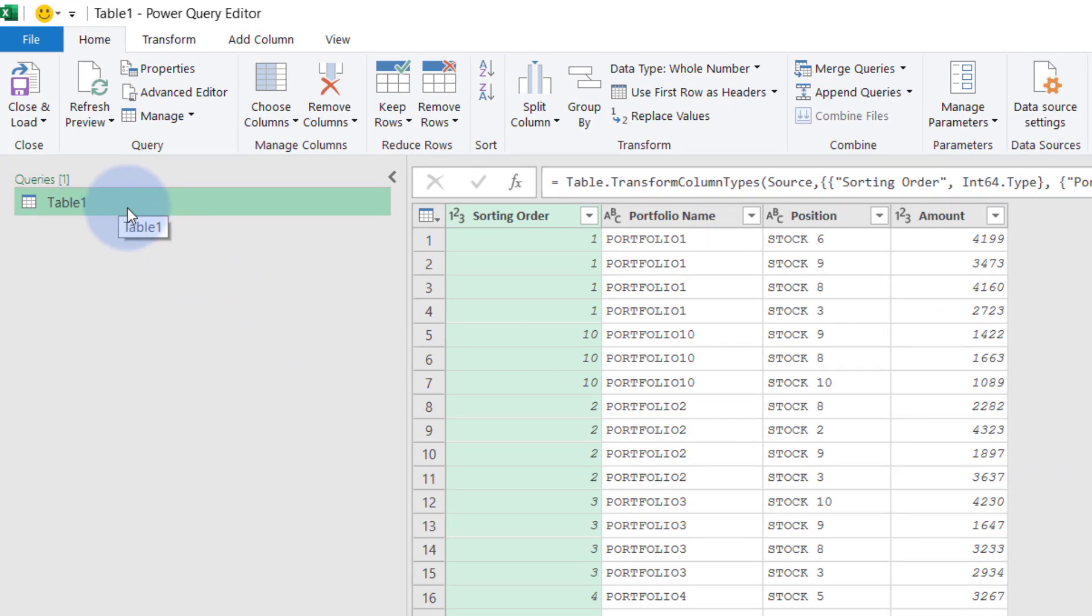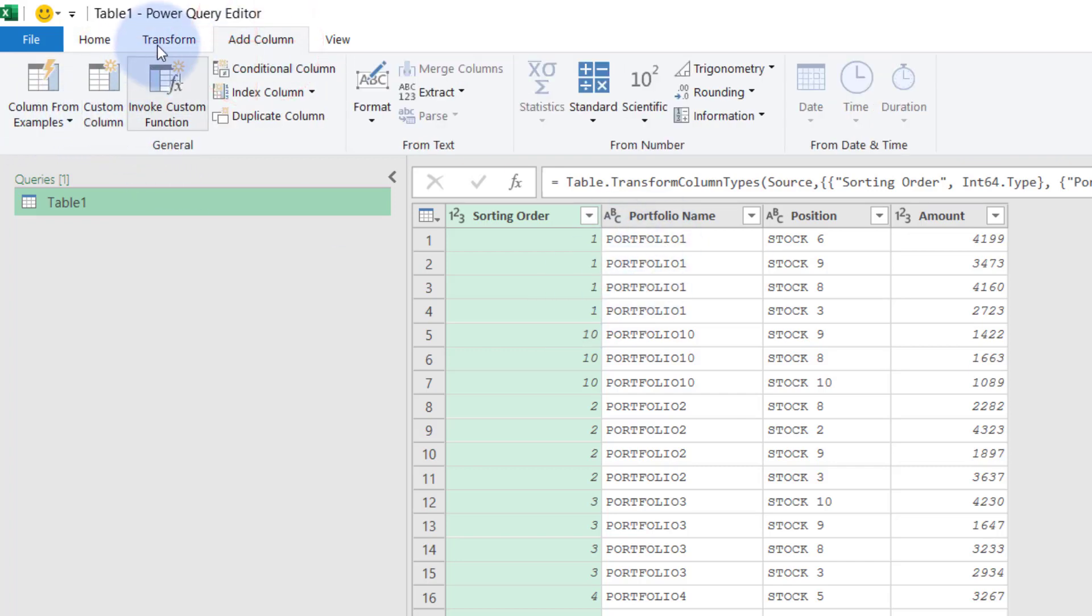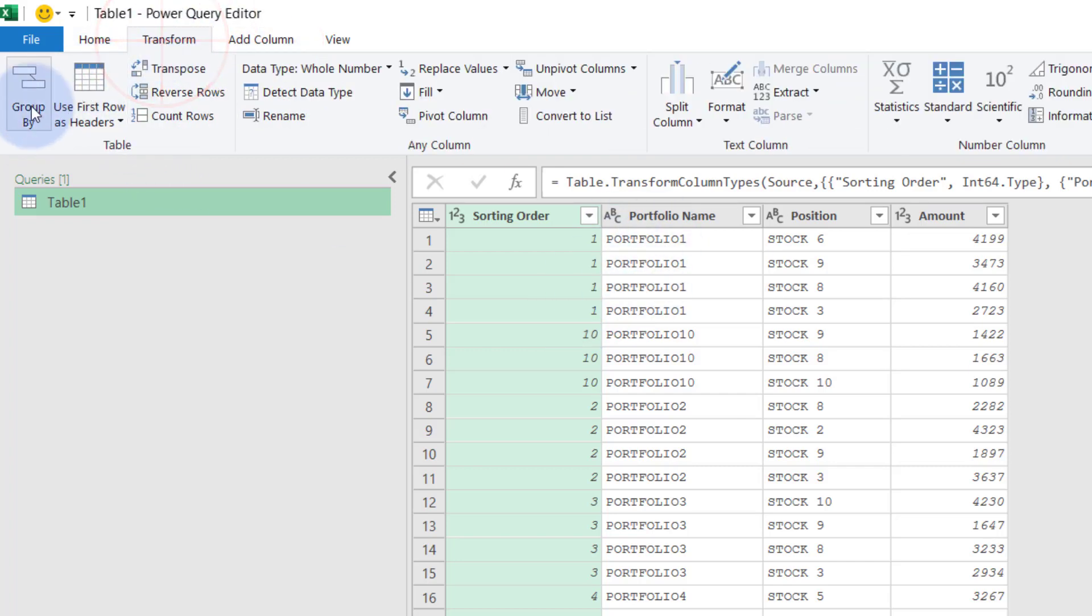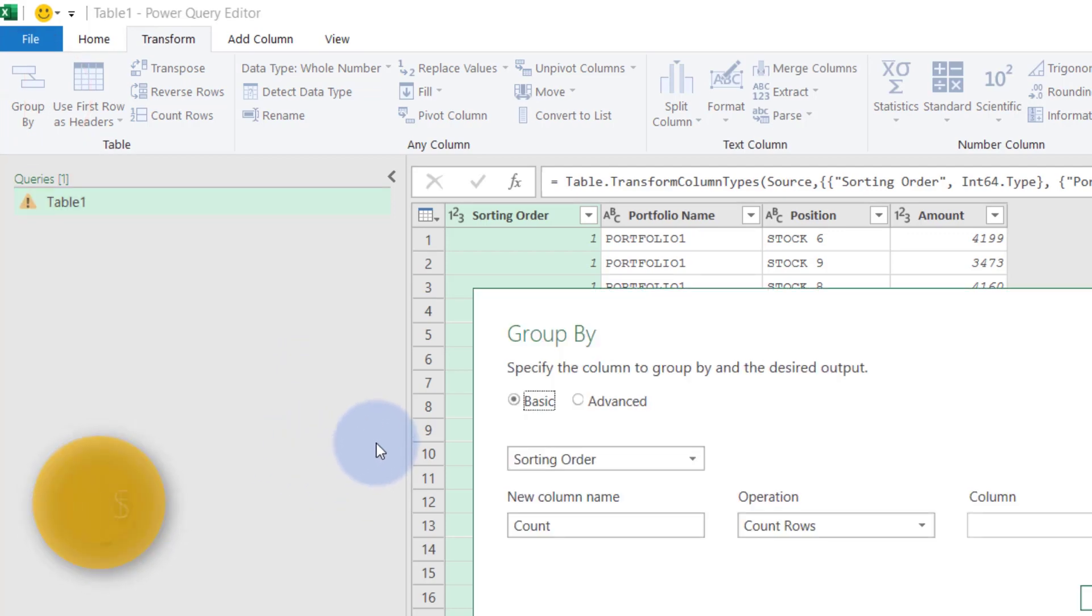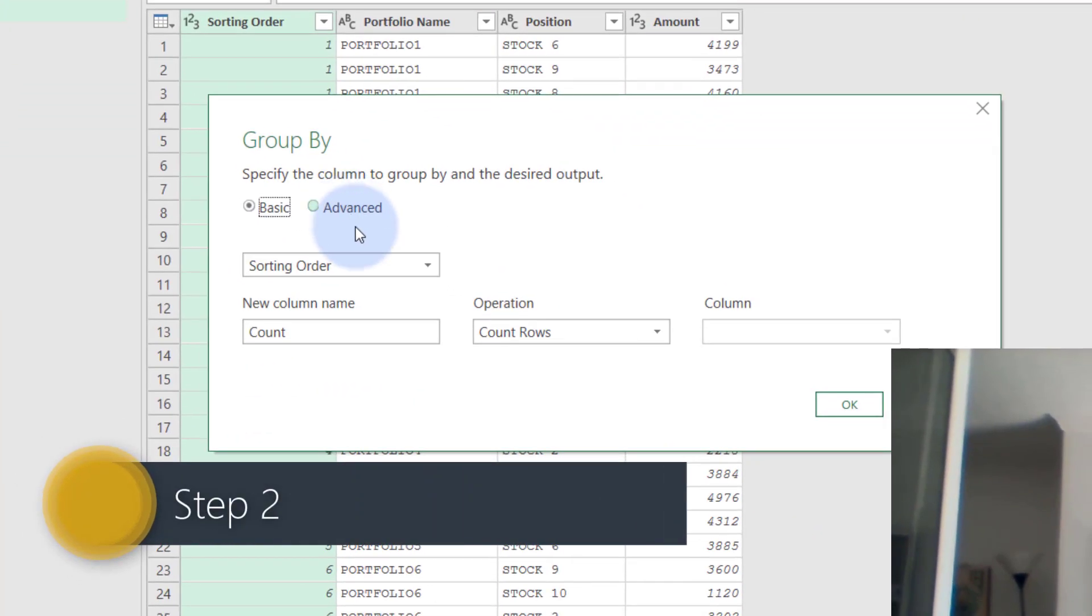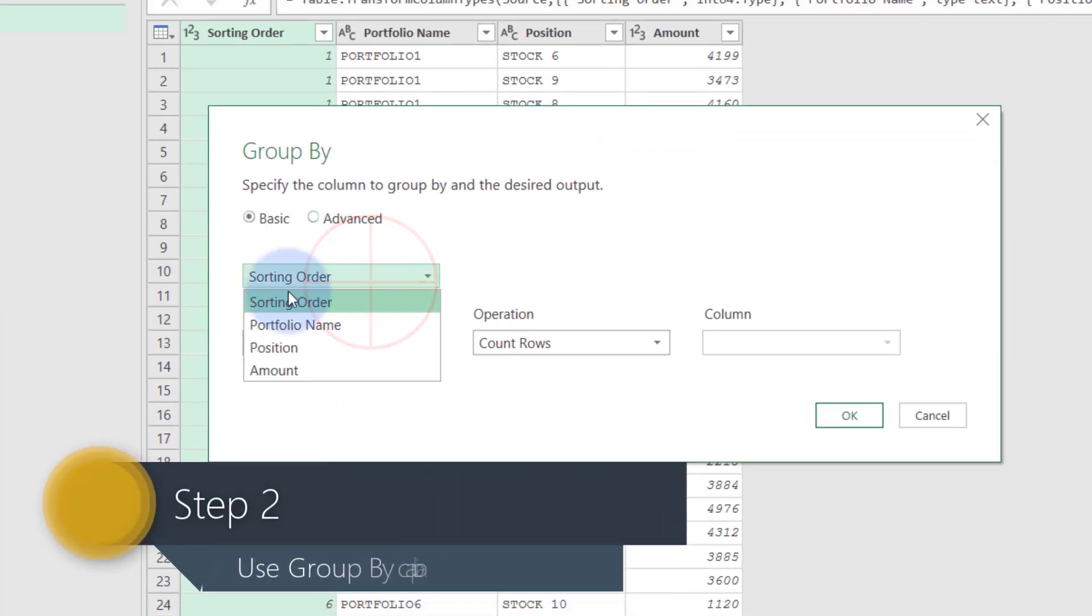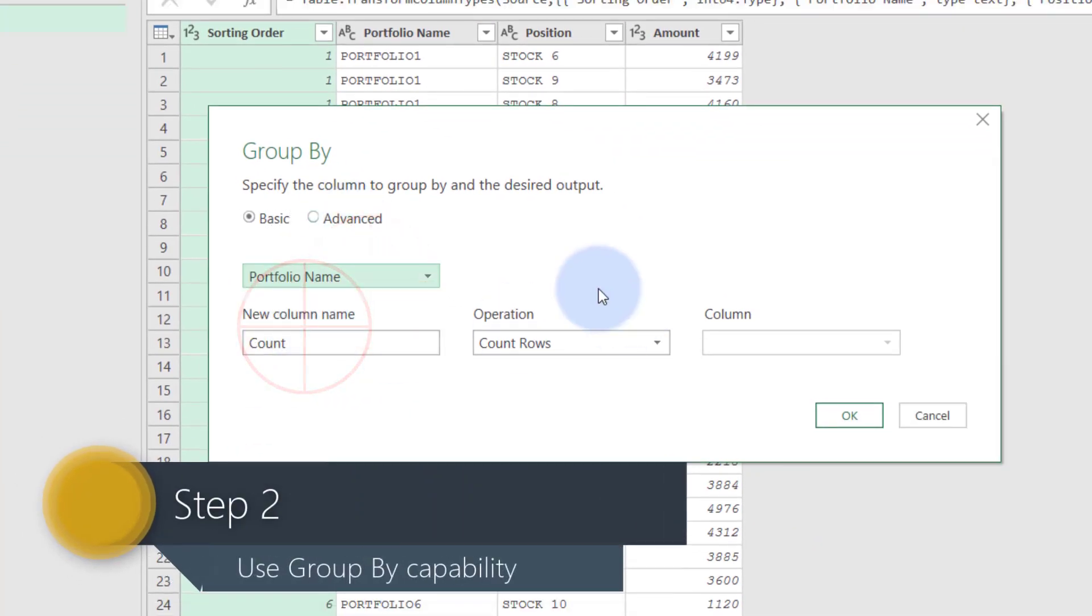What we do is I'm going to quickly show you how to do that. So you're going to say, I want to group this data. So you've got add column or transform, you say group by, I want to group this by my portfolio.